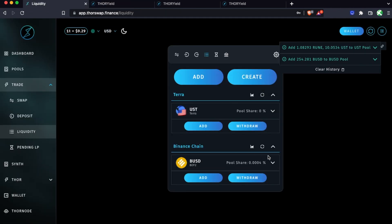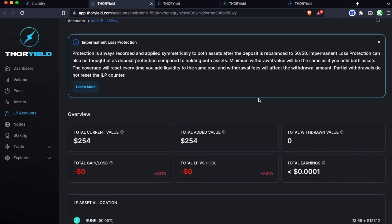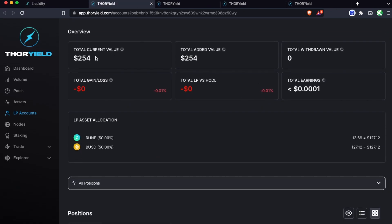Same thing would apply for this asymmetrical example, and here you can see even though I added this much from just BUSD, I actually have 50-50 exposure to both BUSD and Rune. That is the case for any liquidity pool on ThorChain and ThorSwap.